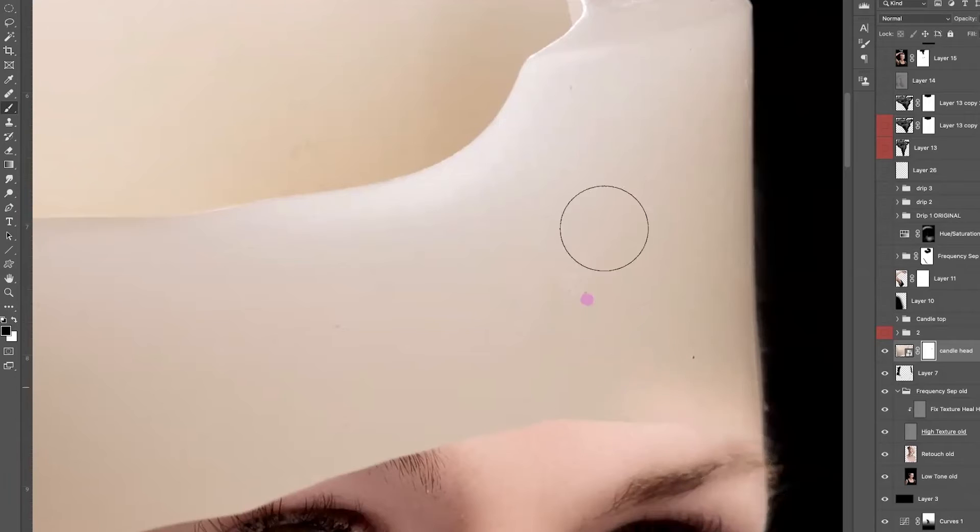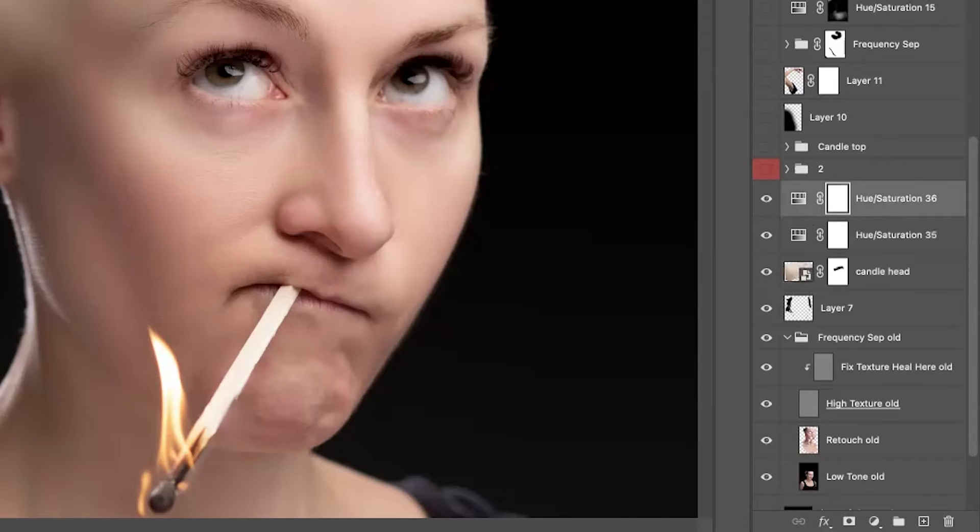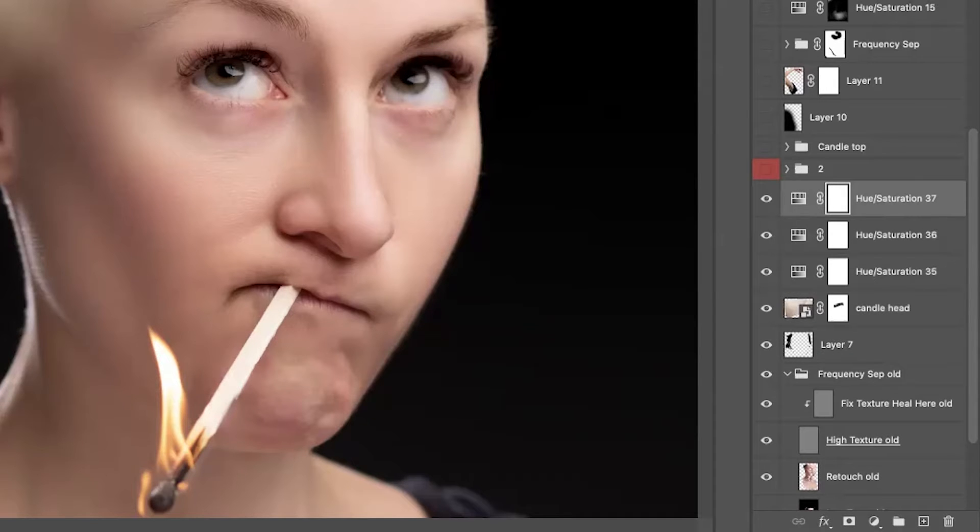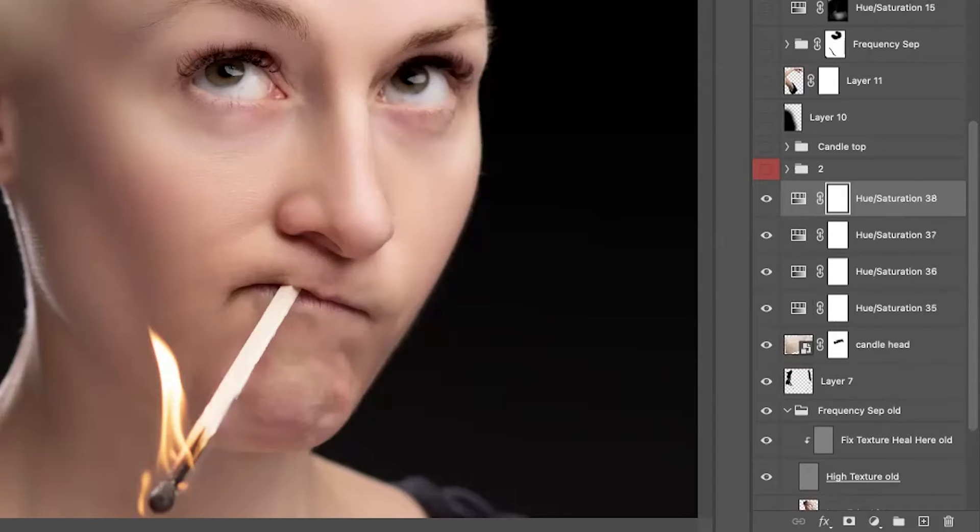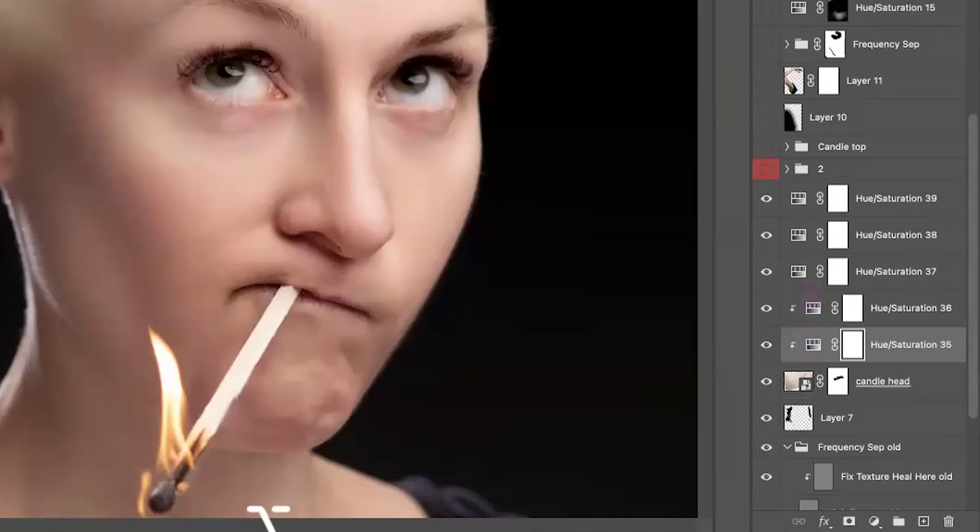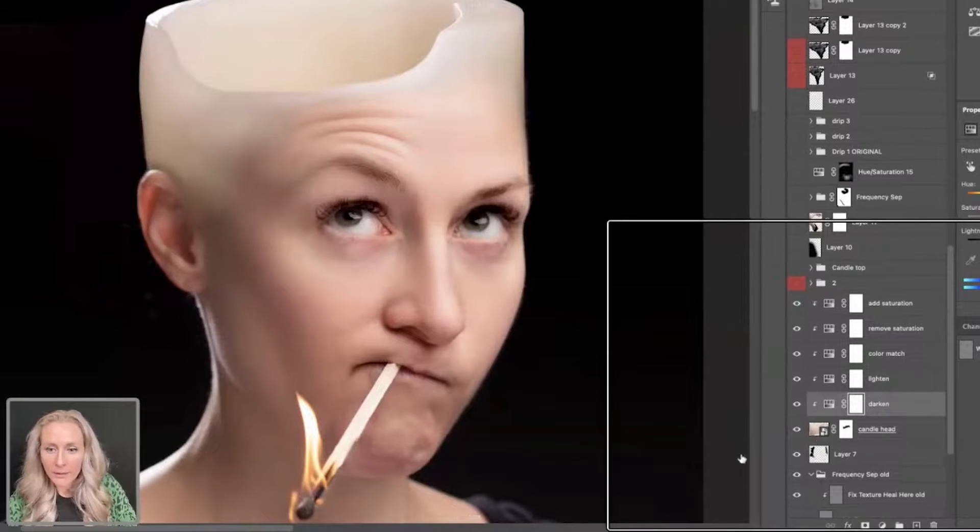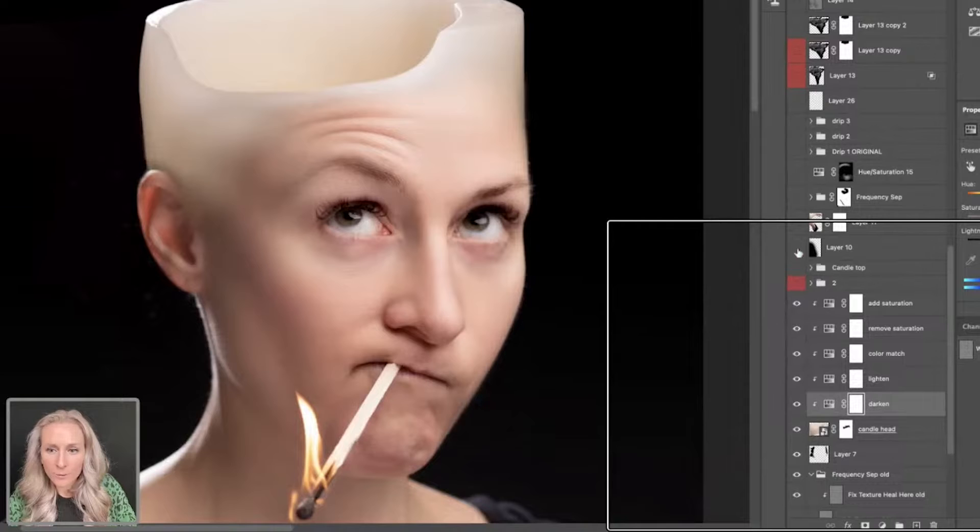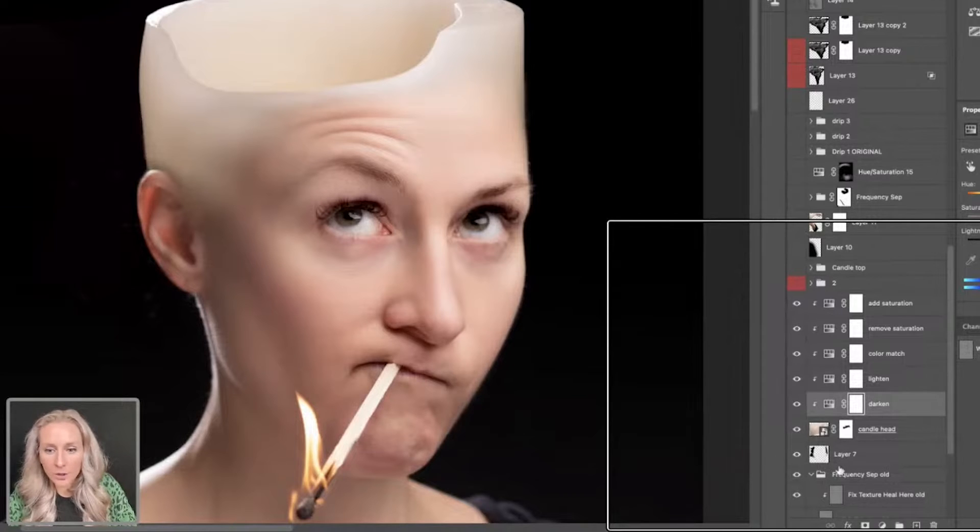I'm going to make five hue saturation adjustment layers, and I'm going to clip them all to my candle head. I've got Darken, Lighten, Color Match, Remove Saturation, Add Saturation, and they're all clipped to our candle head layer.